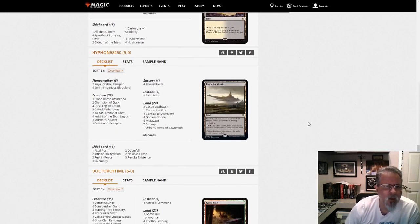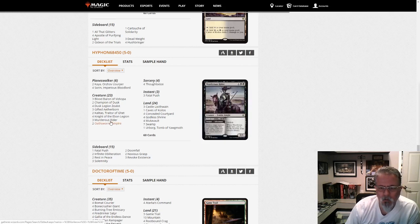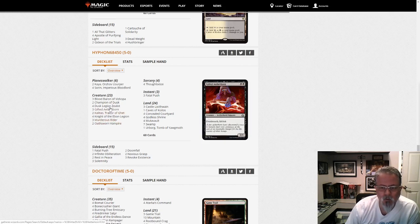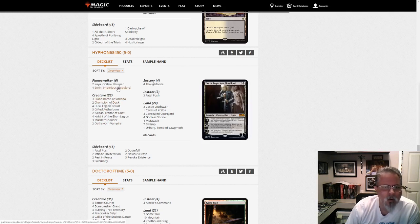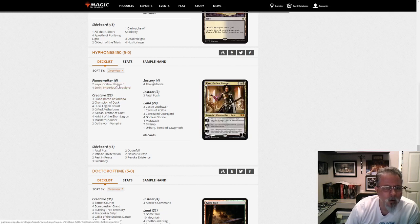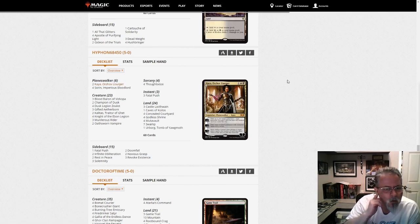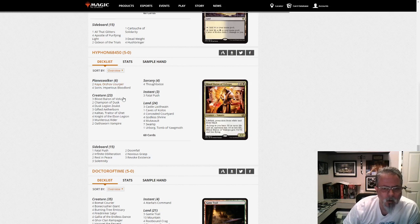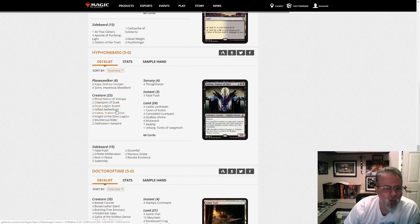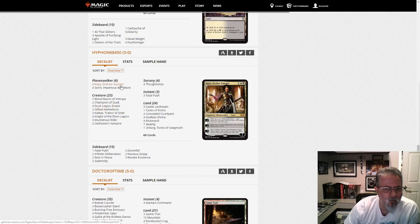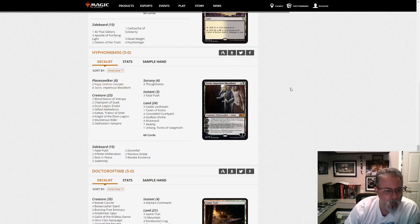Hyphen 68450 with, is this a black-white midrange or is this Vampires? This is Vampires. Sorin. 2 Kaya Main is different, that's what threw me off here. I've not seen Kaya in the main deck of Vampires before. 3 Blood Baron. Nice. I like it. Can get put into play with Sorin on his minus.